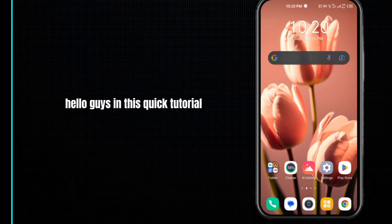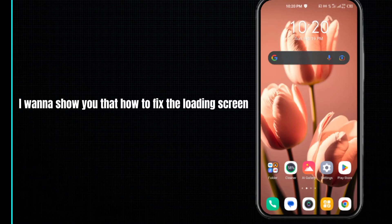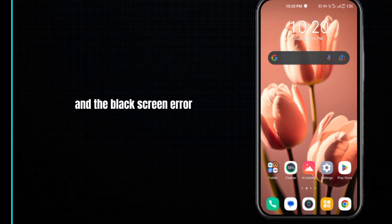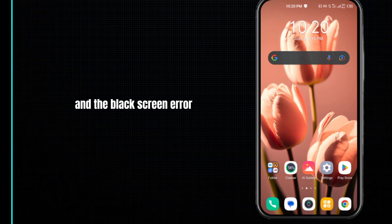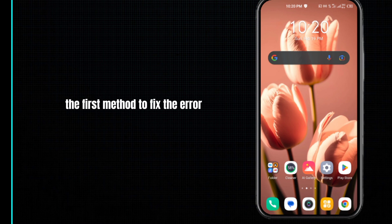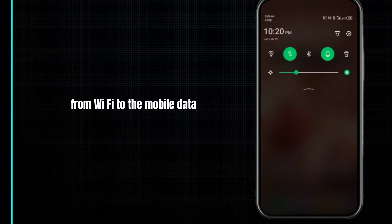Hello guys, in this quick tutorial I want to show you how to fix the loading screen and black screen error in Eversoul. The first method to fix the error is to change the network connection from Wi-Fi to mobile data and vice versa.